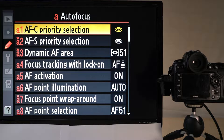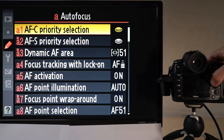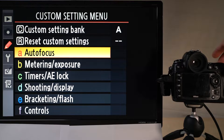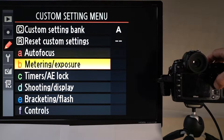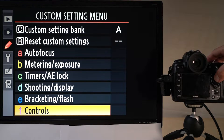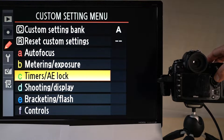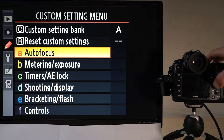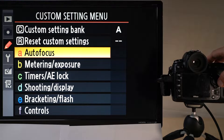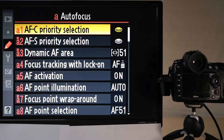Hi there and thank you for tuning in. Today I want to cover the first item on this custom setting menu, the autofocus part. That is the first of these six submenus that you see. The reason why I don't dive into all of these items here is because that will be a very long video, and also because there are some things we need to talk about in order for these things to make sense.